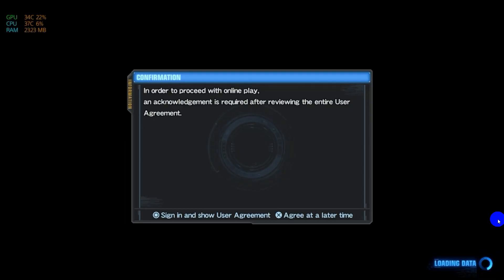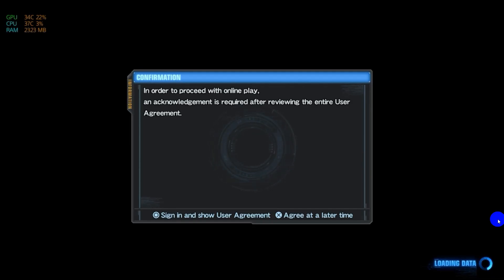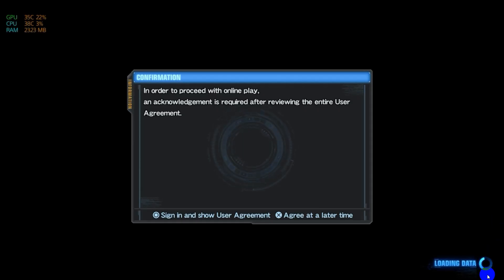This jailbreak method covers PS5 firmware versions from 4.03 to 10.01. It applies to all PS5 form factors including FAT, FAT Digital, Slim, and Pro versions. The drawback of this method is that it requires restoring an image file. Some Slim and Pro PS5 units may lose disk pairing after the restore.